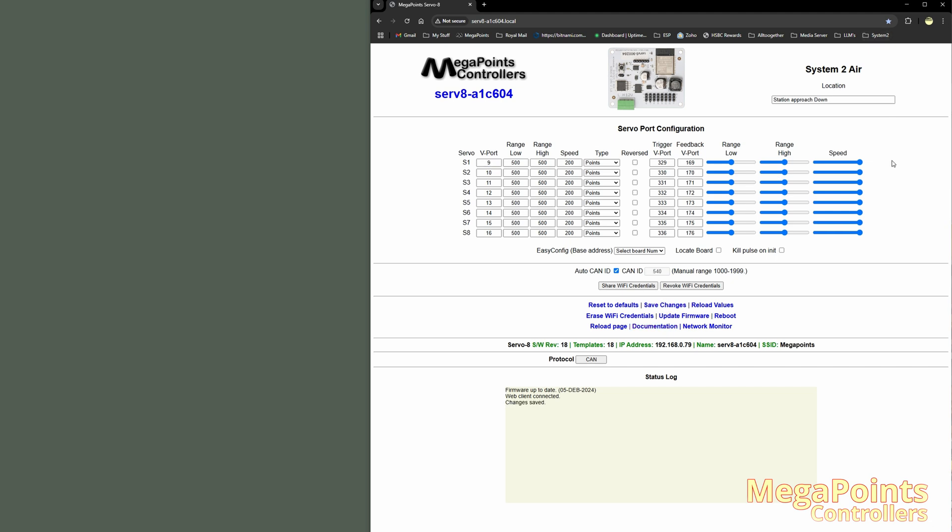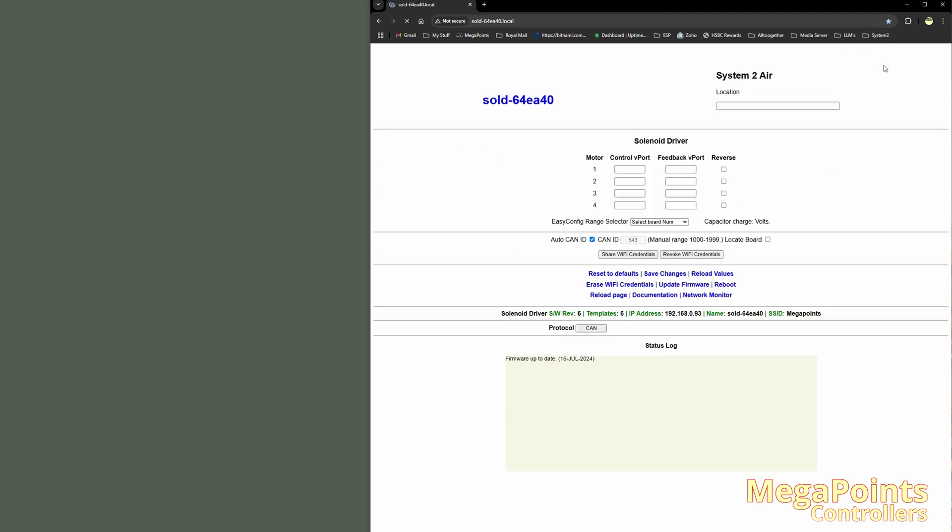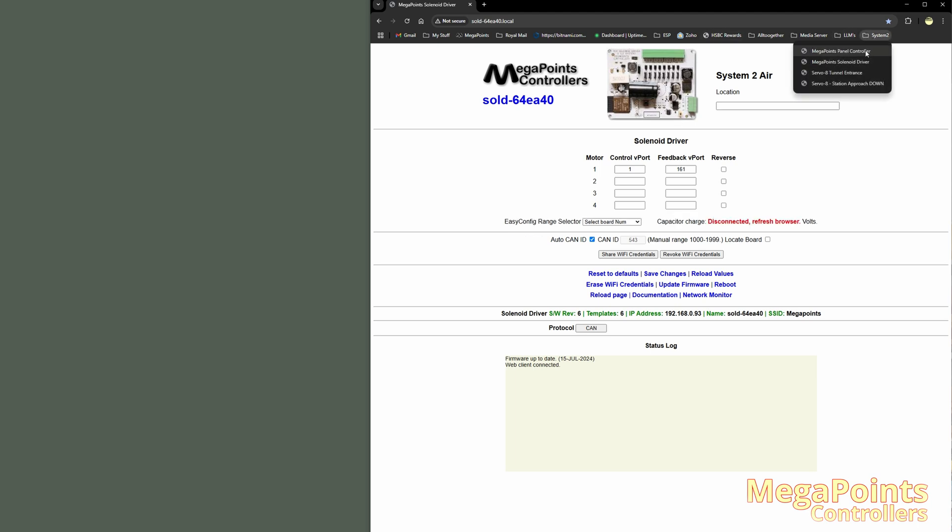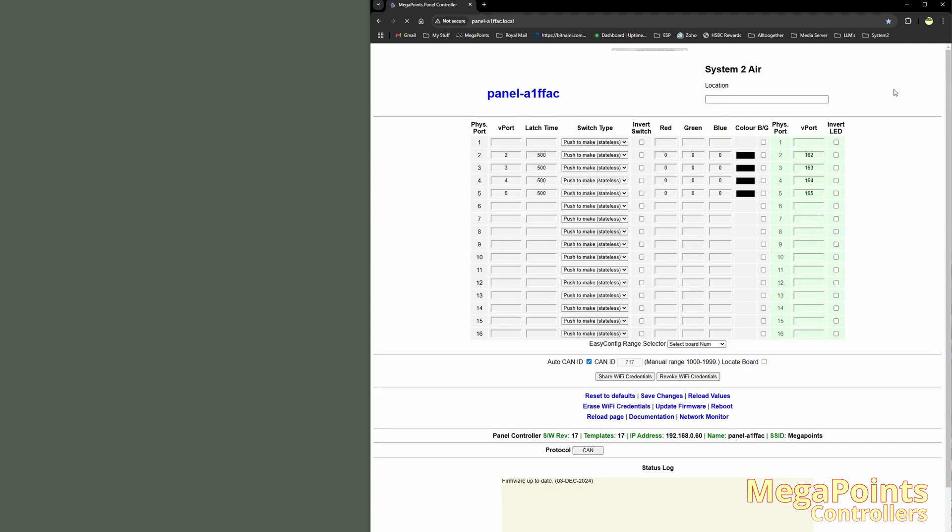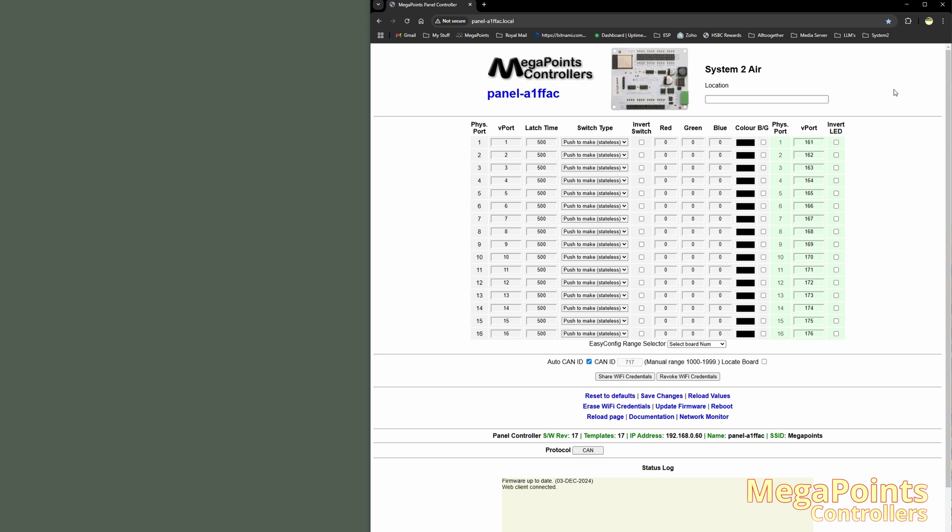So now I have the ability to connect to any of my System 2 boards, irrespective of their IP address, solenoid driver. And there it is. So if I go to my Panel Controller, what I tend to do, and what we do on Pete Waterman's layouts, is we turn the Wi-Fi off when we're doing an exhibition because we don't need it on. So I'll just do revoke Wi-Fi credentials. And what that will do, that will instruct all the other boards on the network to forget the network address except the one I'm currently connected to.